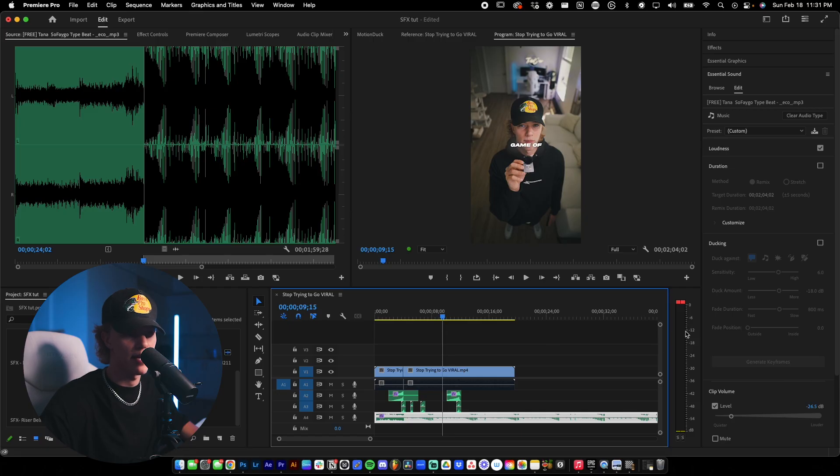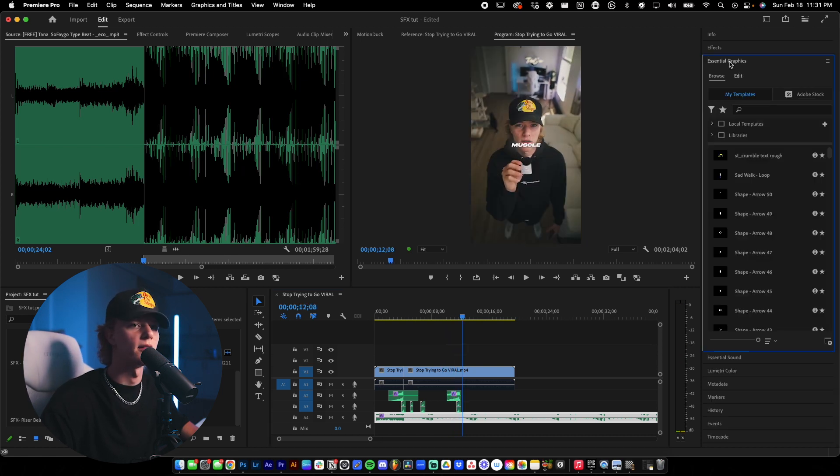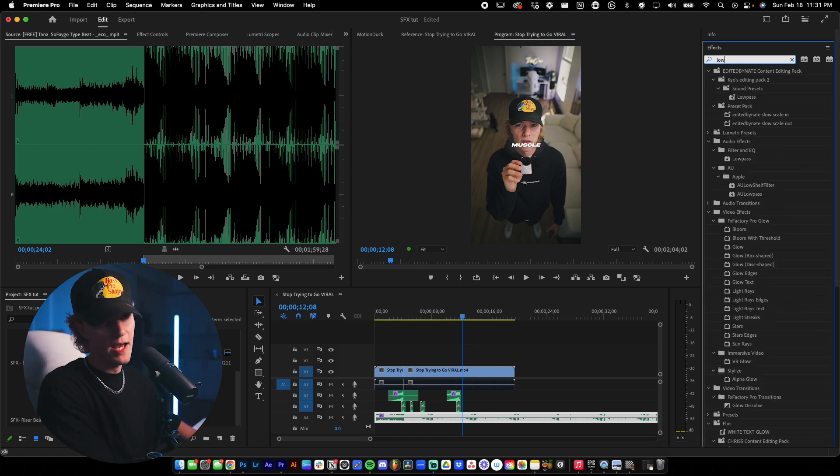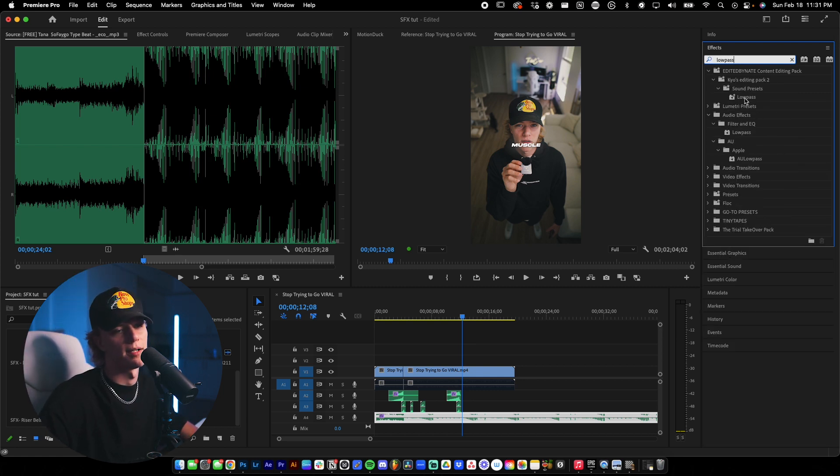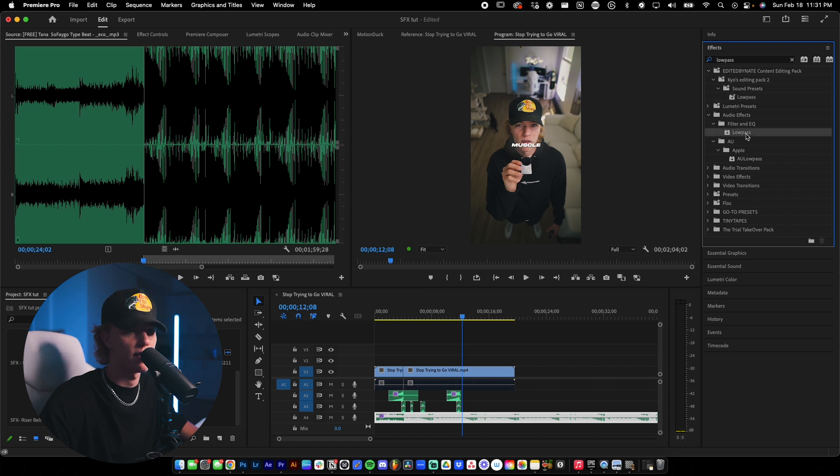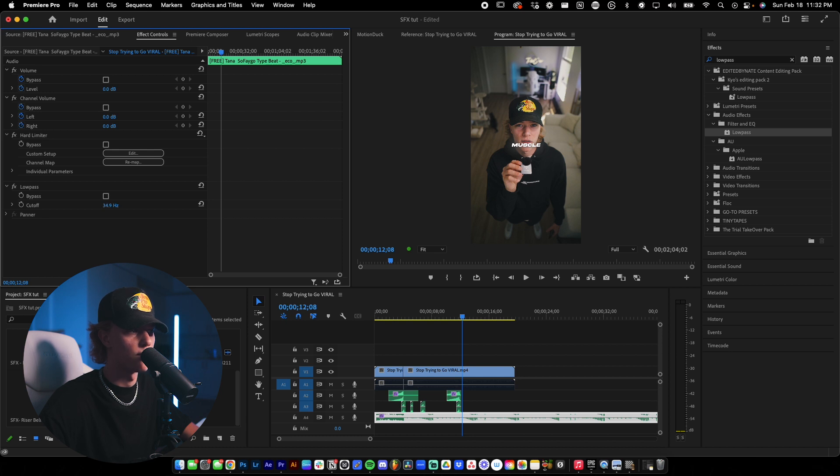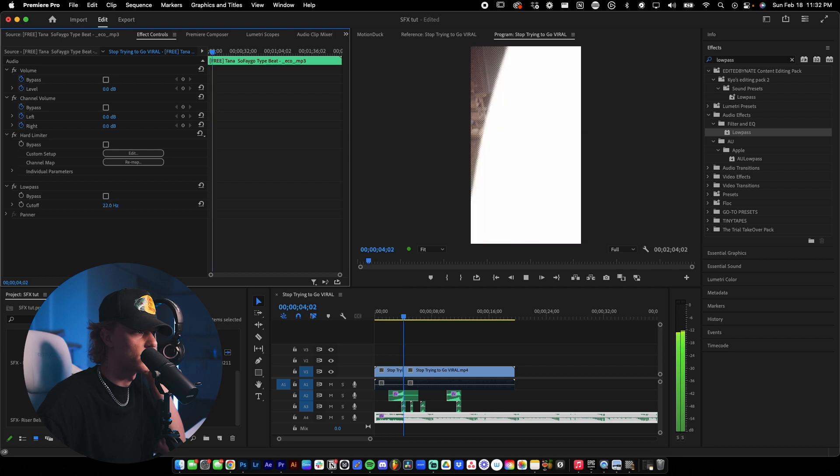Let's go ahead and add a low pass filter. And if you just go ahead in the effects, go to low pass, drag and drop. I actually have it preset, but I'm not going to use that right now. Filter and EQ, low pass, drag and drop. I believe it's lower. The number is the more low passy vibes you're going to get. So let's go ahead and just tweak this until we can hear it.